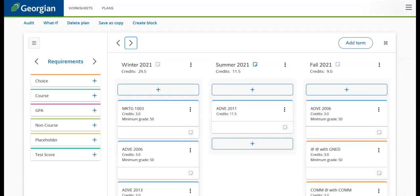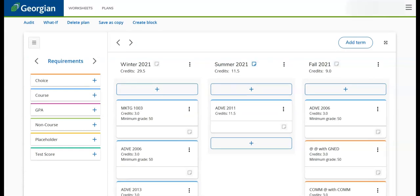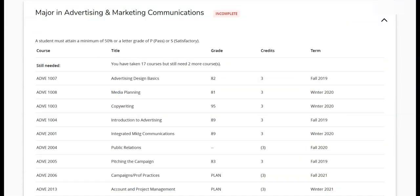We will now introduce the audit view of a MyPath plan. Accessible from the top of the MyPath plan, the audit view shows the courses the student has completed, courses in progress, courses planned for future semesters, and courses that are still needed.